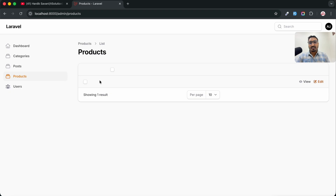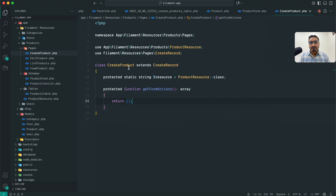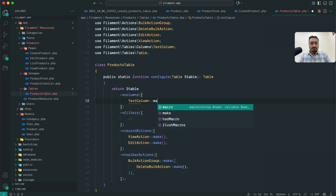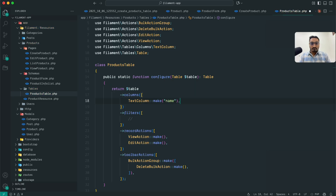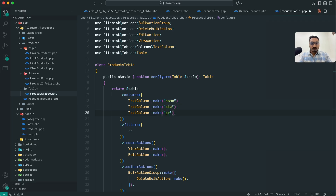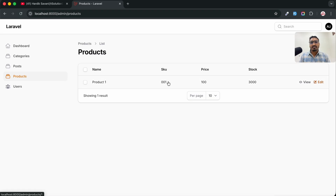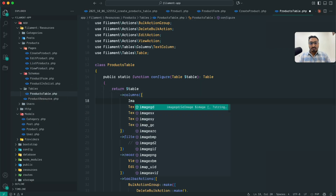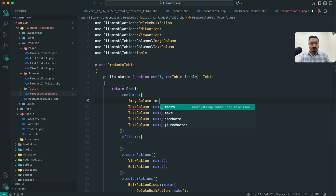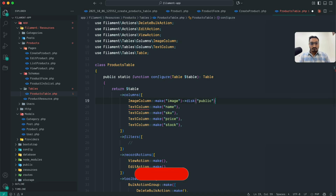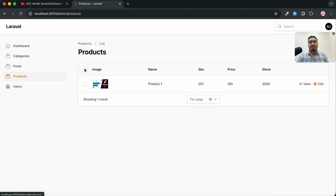Back in the products listing we don't have any columns shown, so let me go to the table definition and add TextColumn for name, SKU, price, and stock. Save and hit refresh — you can see name, SKU, price, and stock columns with a view button. I'll also add an ImageColumn::make('image') and define the disk as 'public'. Save, hit refresh — the image column is now displayed as well.